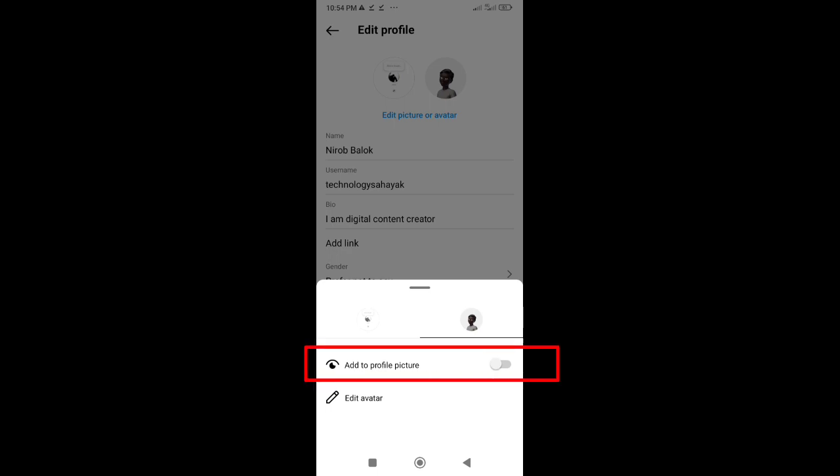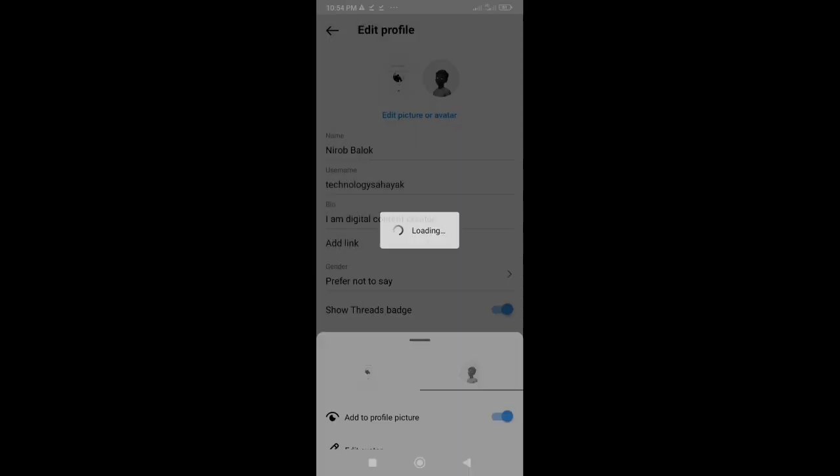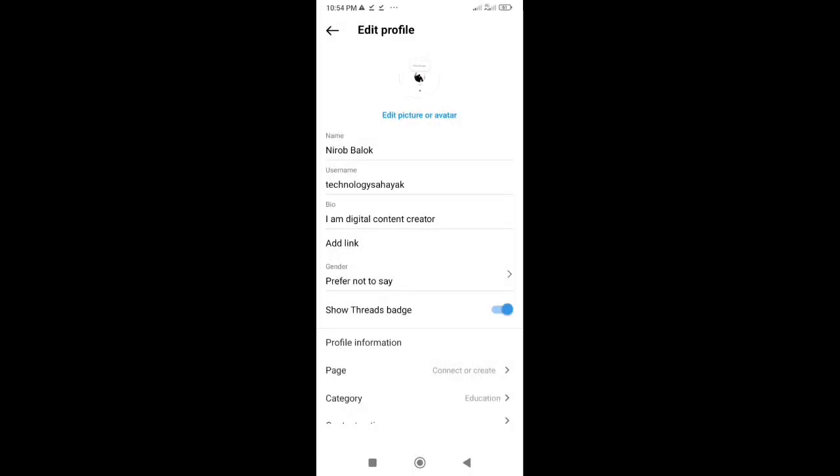Step 5. Now, you'll see the option to disable profile picture zoom. Simply toggle this off, that's it. Your profile picture is now safe from unwanted zooming.